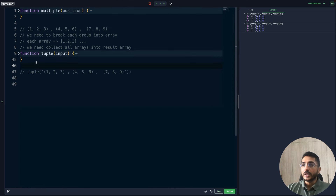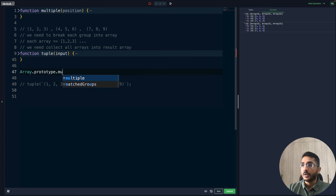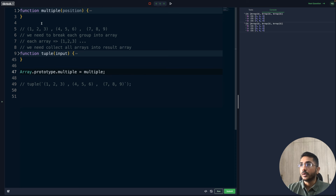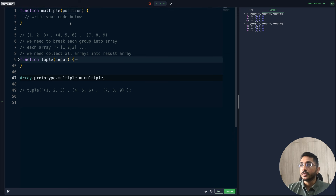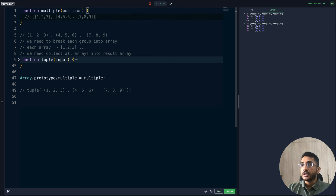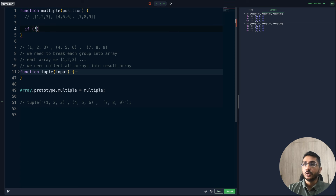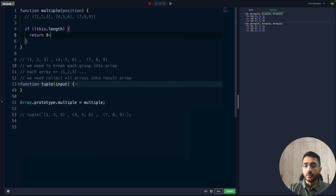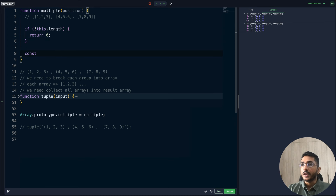Let's build the multiply function. We can add it to the Array prototype: Array.prototype.multiply. We'll add the multiply here at the top level. Inside the multiply function, we know our input is arrays of arrays — one two three, four five six, seven eight nine. We need to iterate and pick the element at the given position. Since it's on prototype we can access the array through 'this'. If the array is empty, we'll just return zero.